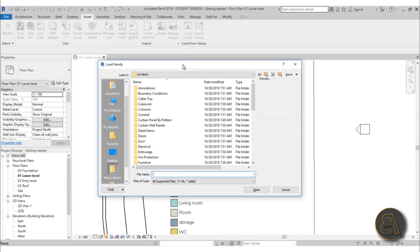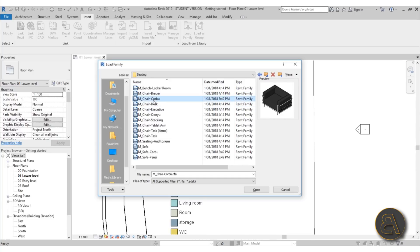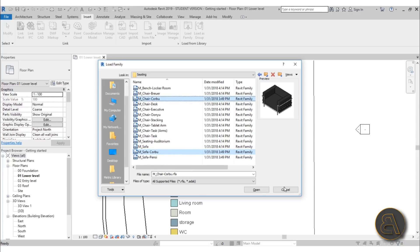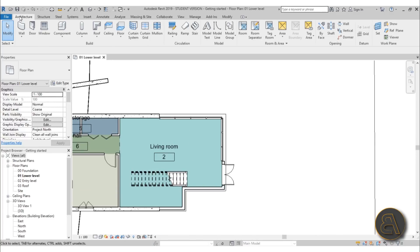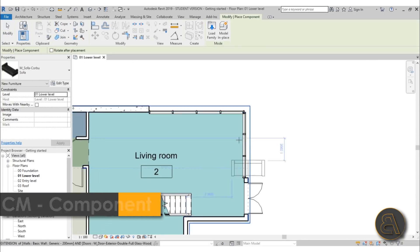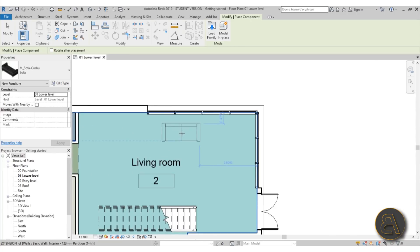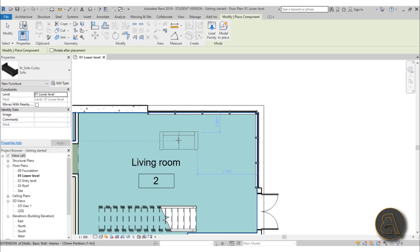You can go to Component then Load Family, or go to Insert and Load Family. It opens up your Revit library - let's scroll down and find some furniture. Let's go with Seating, and here we've got the Korbu Chair and also the Korbu Sofa. I'll hold Control and select both, then open them up. Now going back to Architecture, go to Component - CM is the shortcut - and I can place this sofa. If I hover over the floor it highlights the level on which it will be placed, and if I hit the Space key I can rotate it around.